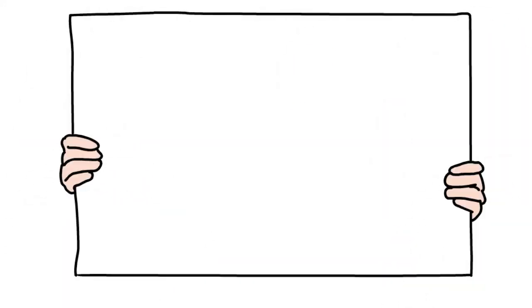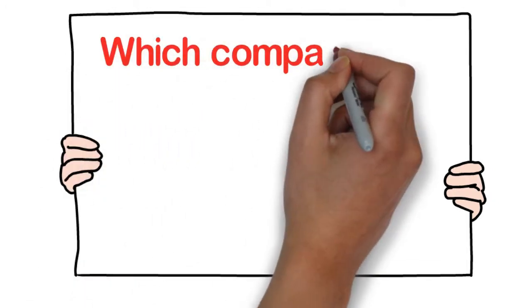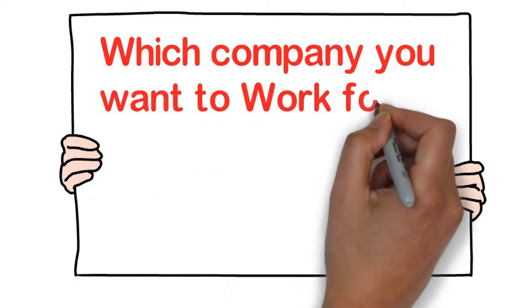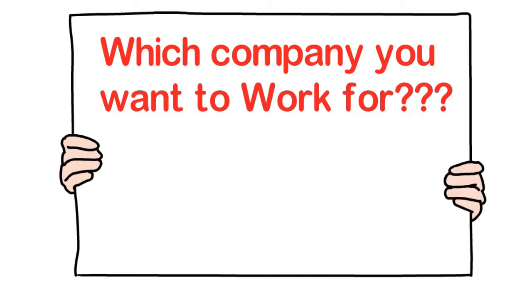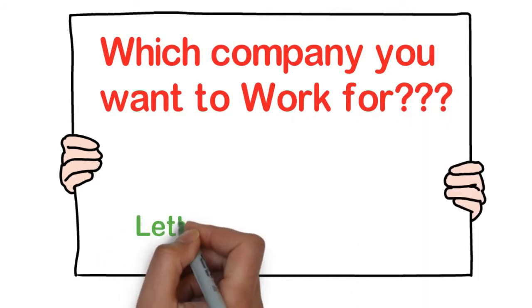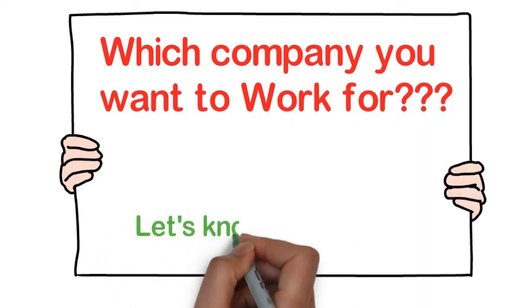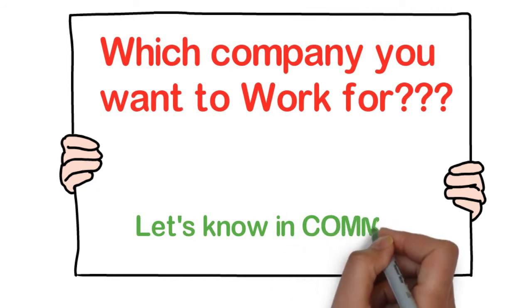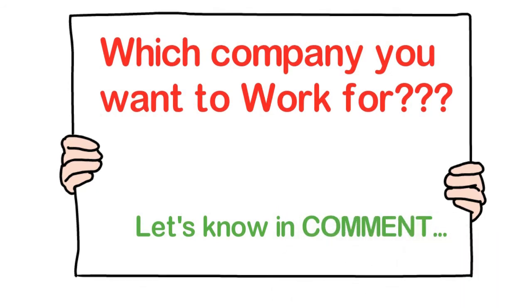Employer referral is the best source to get hired in a company. In the comments below, let us know which company you want to work for. We will definitely try to find someone from that company so that we can refer you to that company.